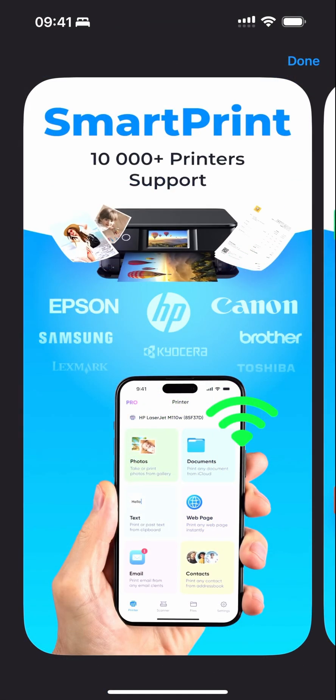It supports different printers, such as Epson, HP, Canon, Samsung, Kyocera, Brother, Toshiba, Lexmark, and more.